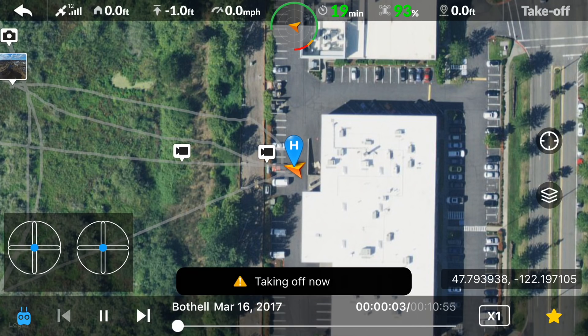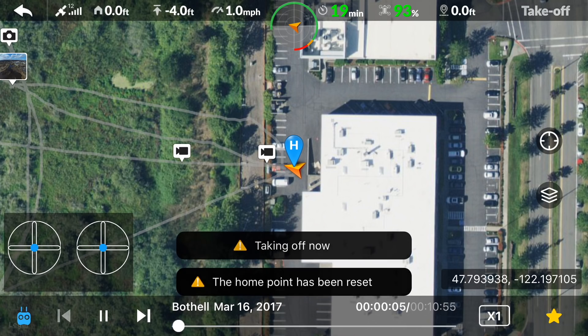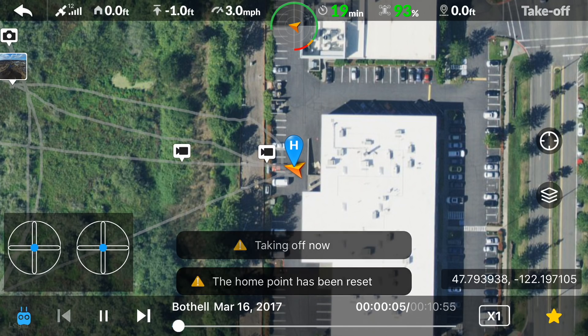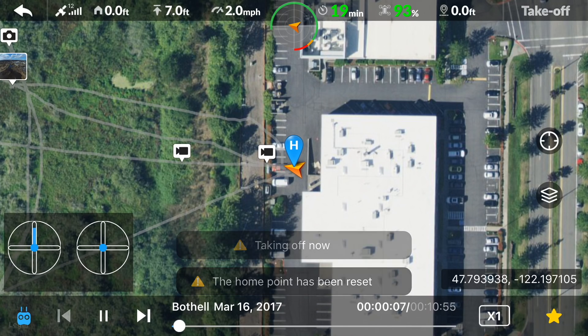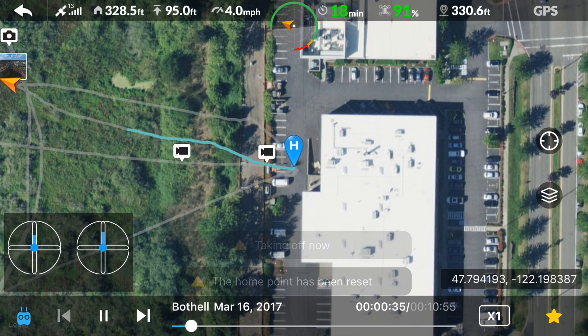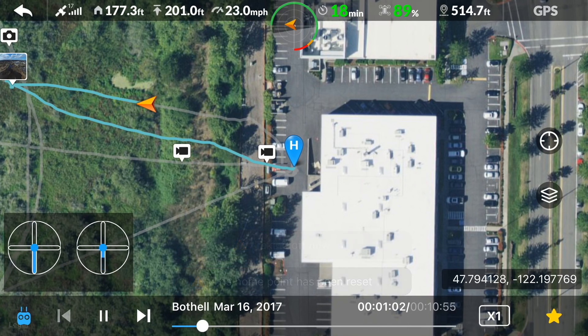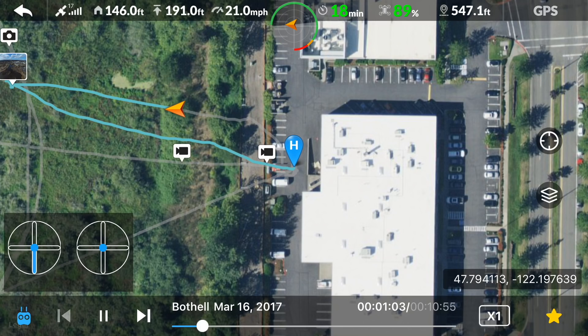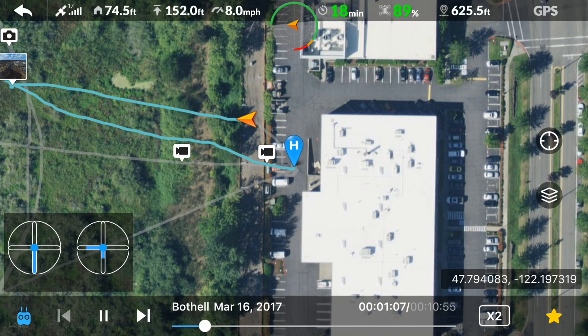We can skip between flights or skim through the current flight with the slider bar. There is also an option to speed up playback and to save the flights to our favorites.